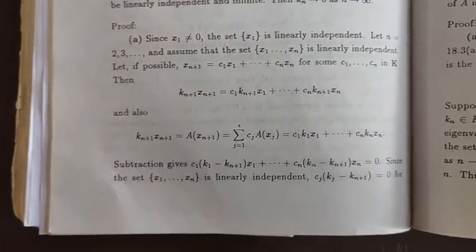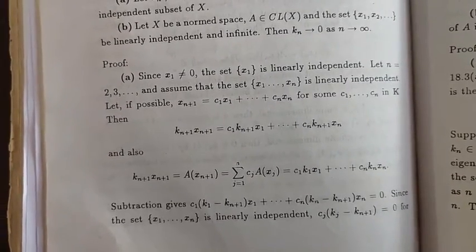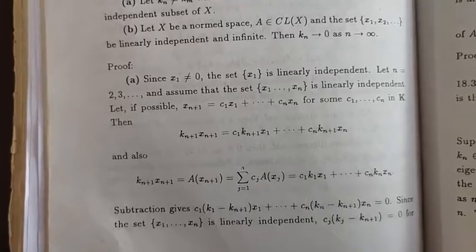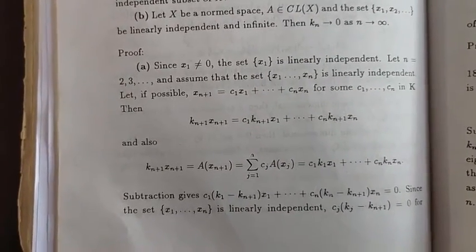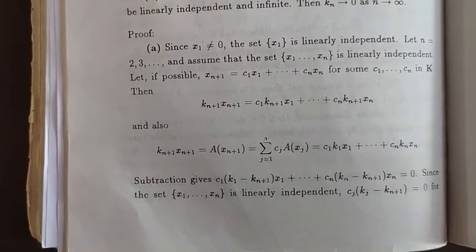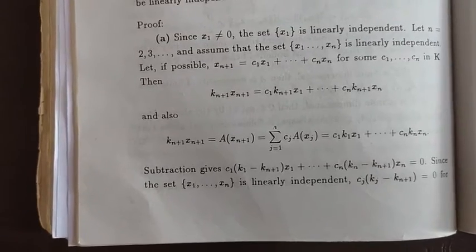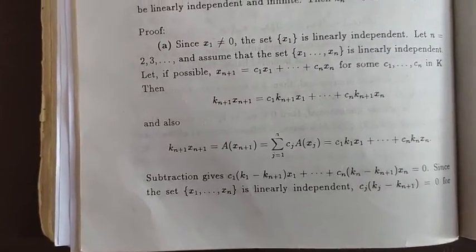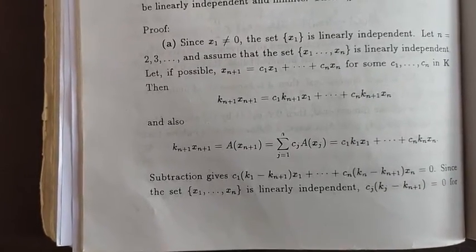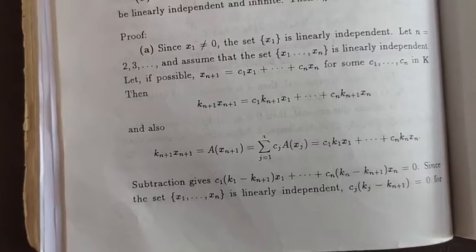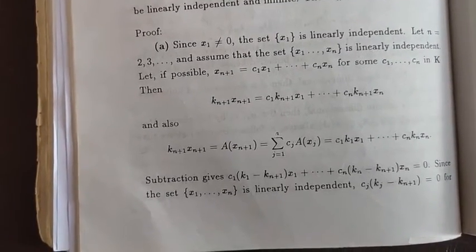This equals summation j equal to 1 to n of c_j k_j x_j. Then the right side, after subtracting, gives: c_1 (k_1 minus k_{n+1}) x_1 plus ... plus c_n (k_n minus k_{n+1}) x_n equal to 0.